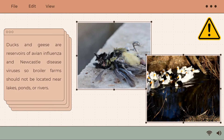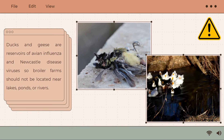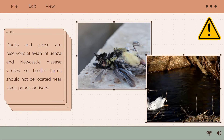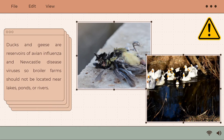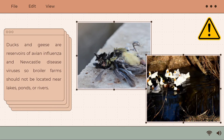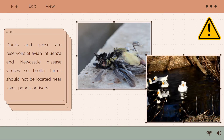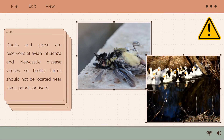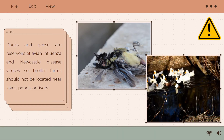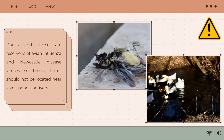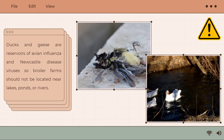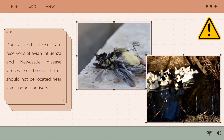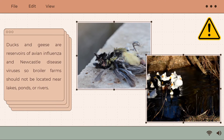Ducks and geese are a reservoir of avian influenza and Newcastle disease viruses, so broiler farms should not be located near lakes, ponds, or rivers. Avian flu can quickly progress to pneumonia and acute respiratory distress syndrome, while in Newcastle disease, the mortality in unvaccinated birds can reach 100%, and they may die without any clinical signs of disease. These two diseases are transmissible to humans.